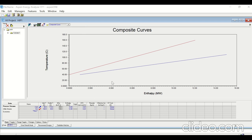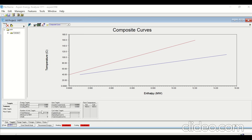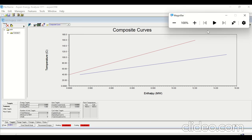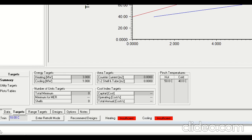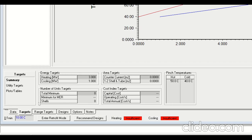This composite curve is for delta T minimum equal to 10°C. If you click on Targets, the heating utility requirement is 3 megawatt and the cooling utility requirement is 1 megawatt when delta T minimum is 10°C. Let me magnify this — here you can see the energy targets: 3 megawatt and 1 megawatt. The pinch point lies at...